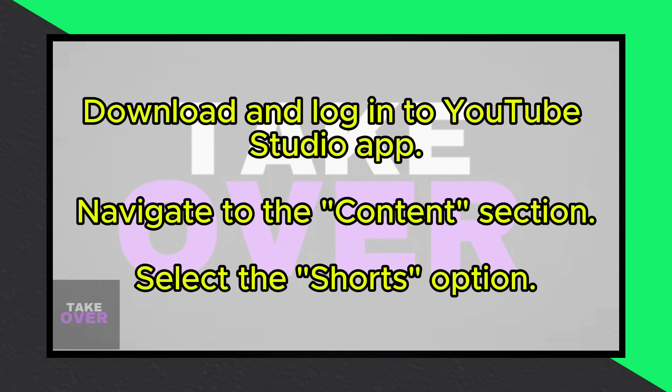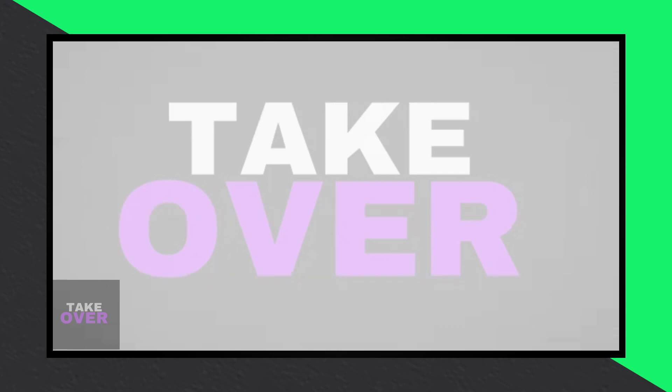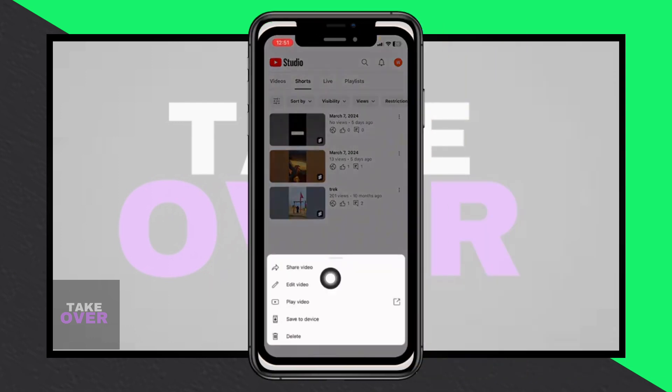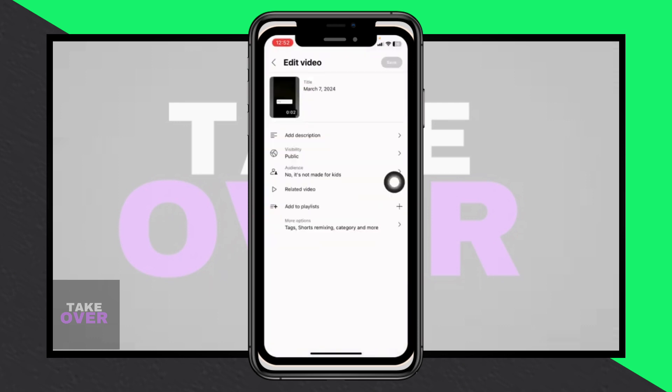Here, you'll find all your Shorts videos. Identify the Shorts video for which you want to change the thumbnail. In the top right corner of each video, you'll see three dots. Click on them.